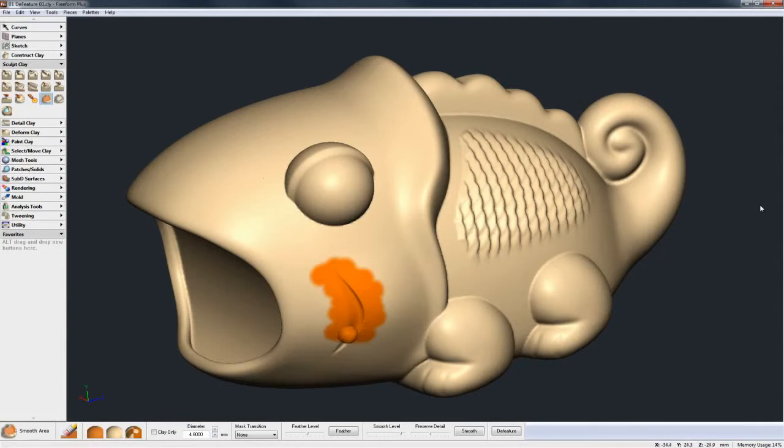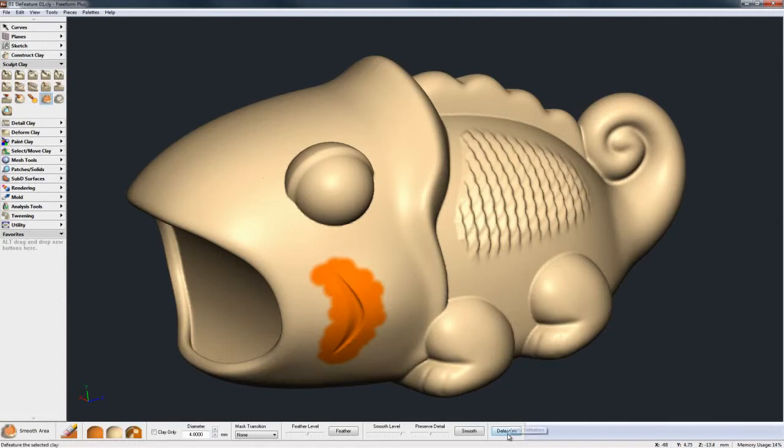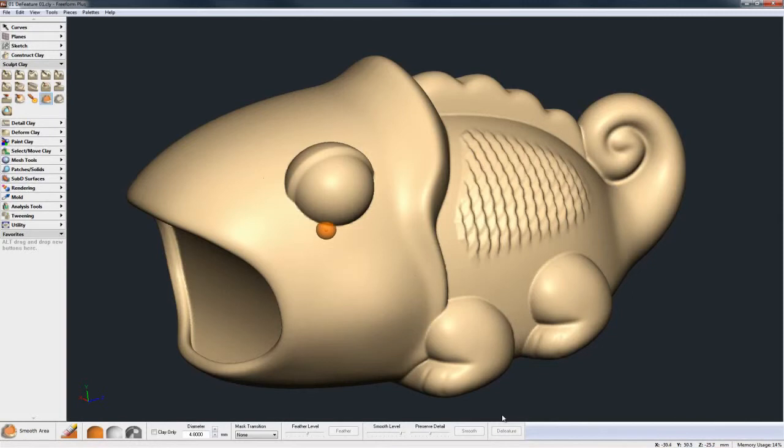I just go to the Smooth Area command, pick the area I want to Defeature, and then at the end of the Dyna Bar I go to Defeature, and you see it take that feature right out.